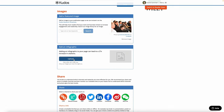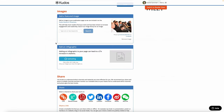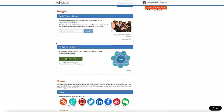Simply click on upload, select the image that you want to upload. It can be a PNG, a JPEG, or a GIF, and a maximum of five megabytes.